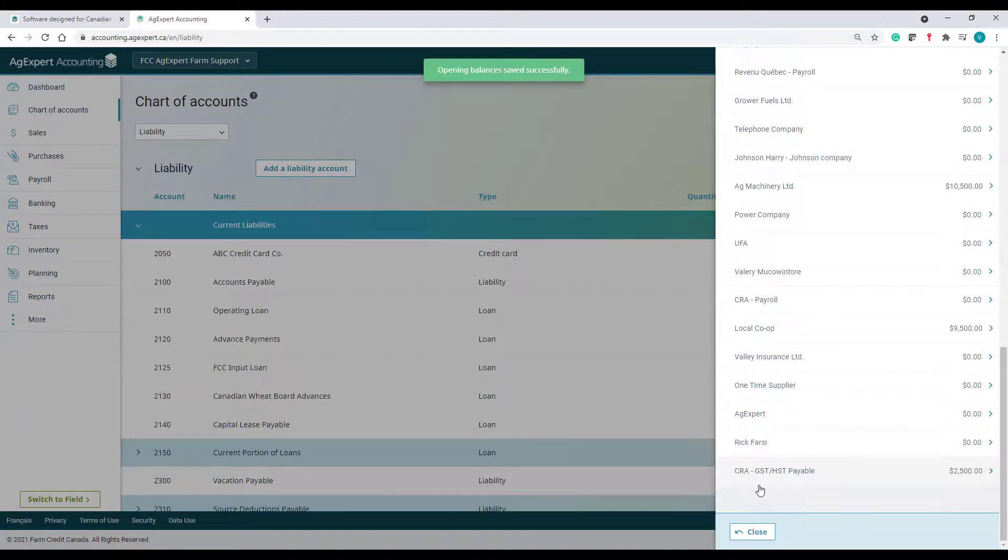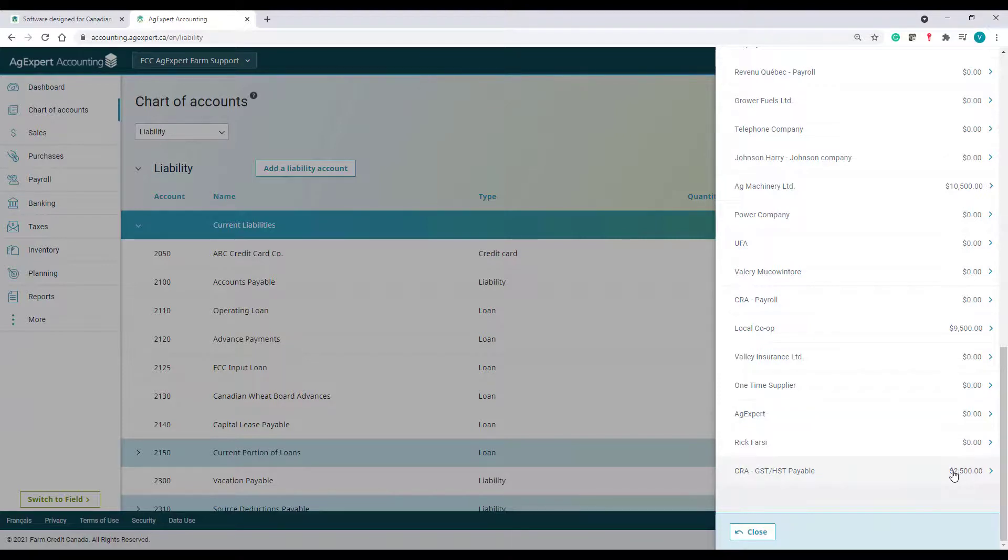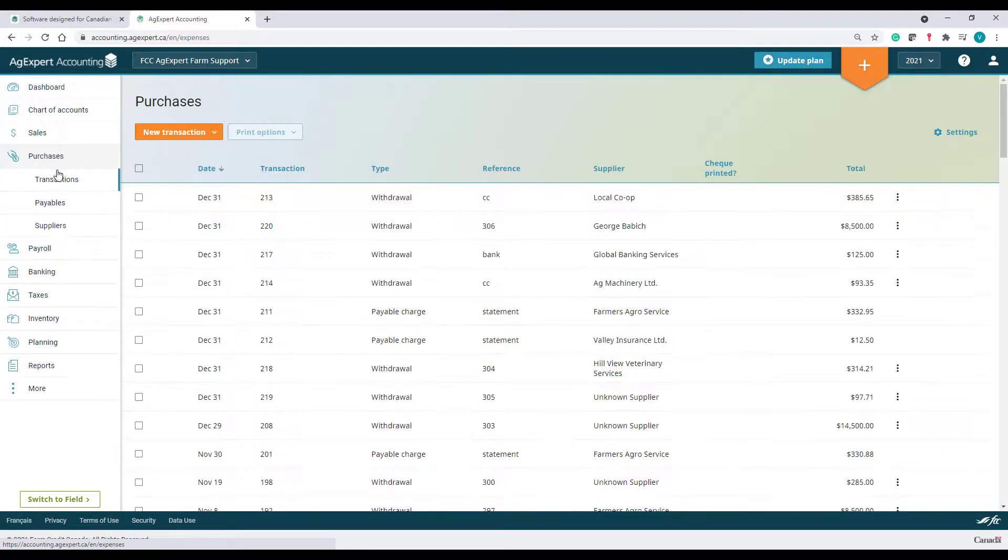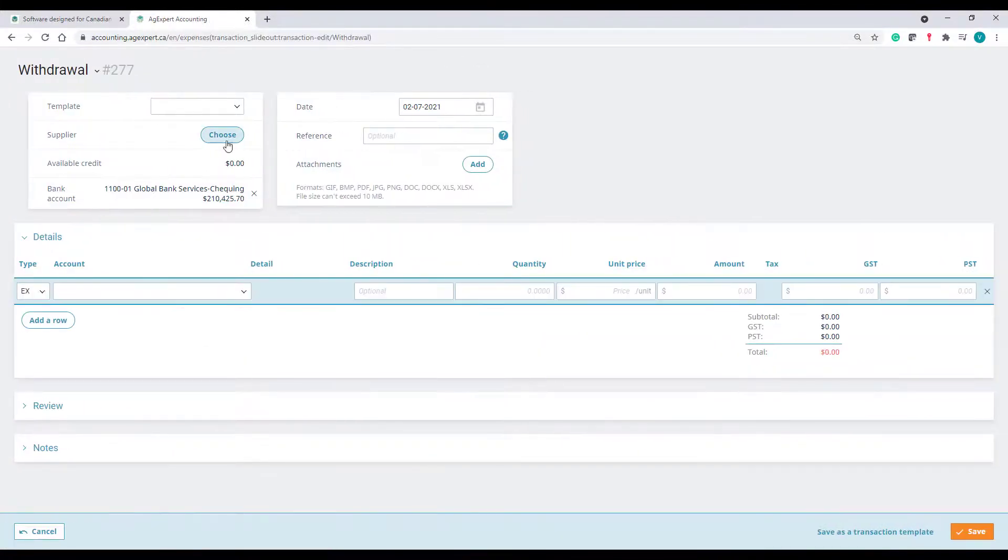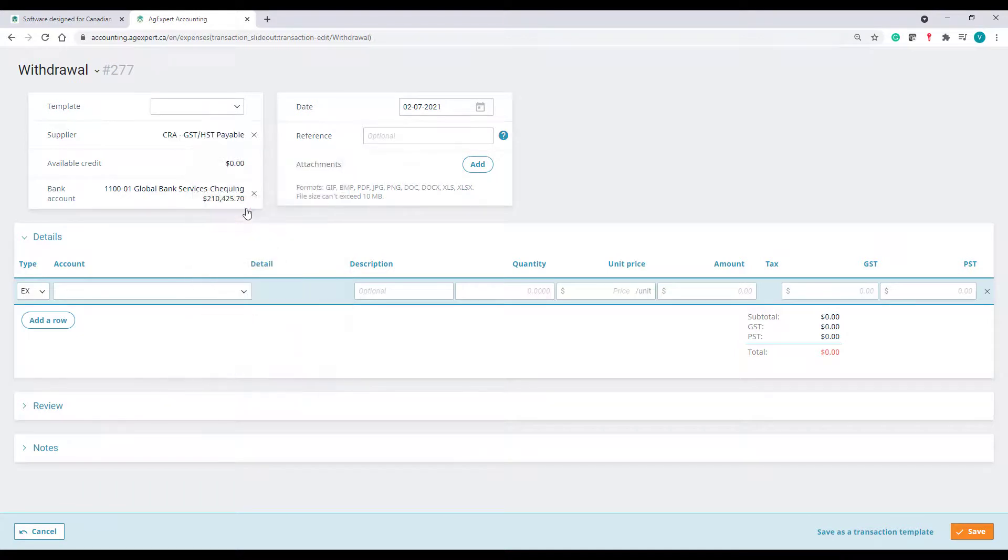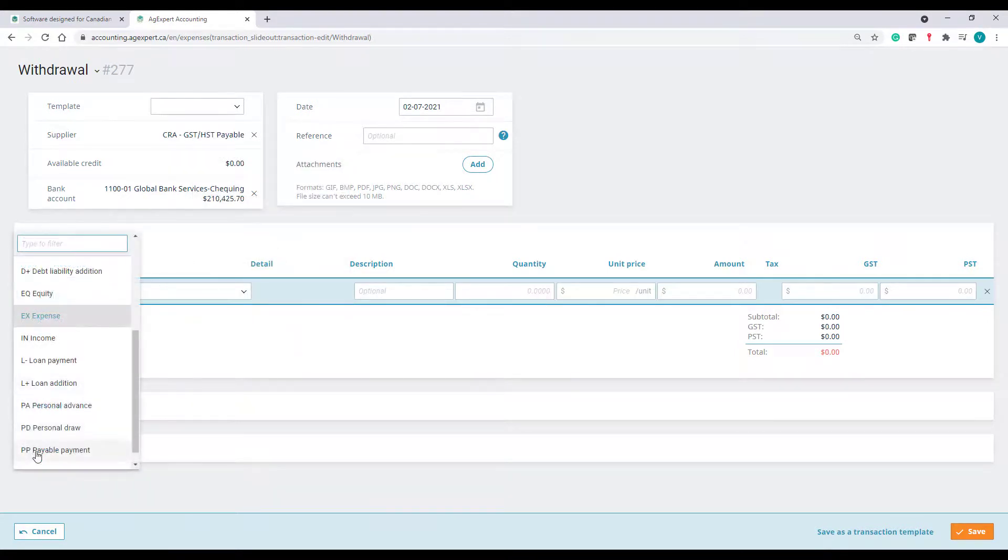The balance will now reflect correctly and show that I, indeed, owe $2,500. Once my payment is made to CRA in the current year, I will be able to find this invoice in my payables and apply the payment to clear the account.